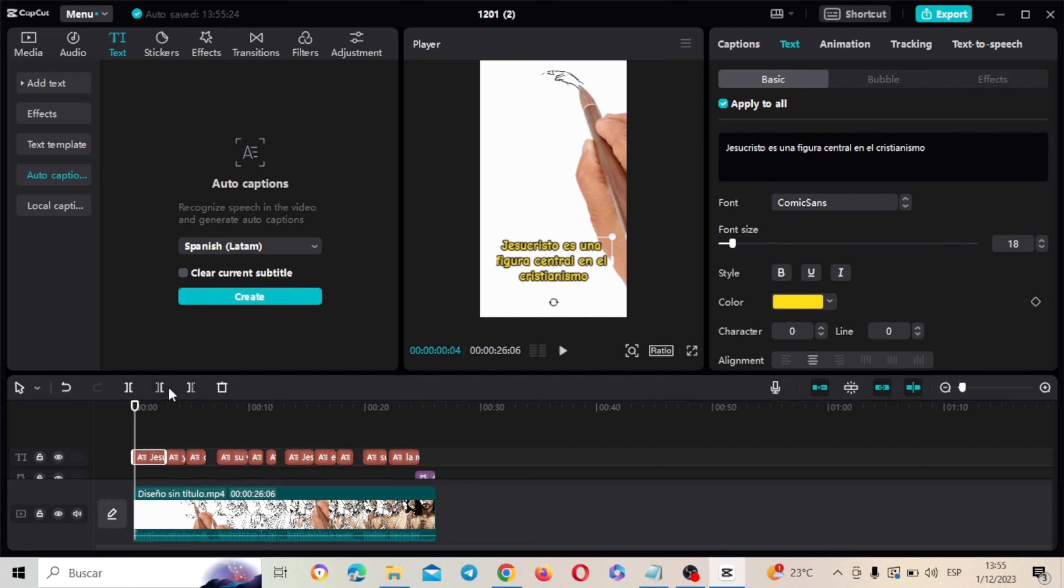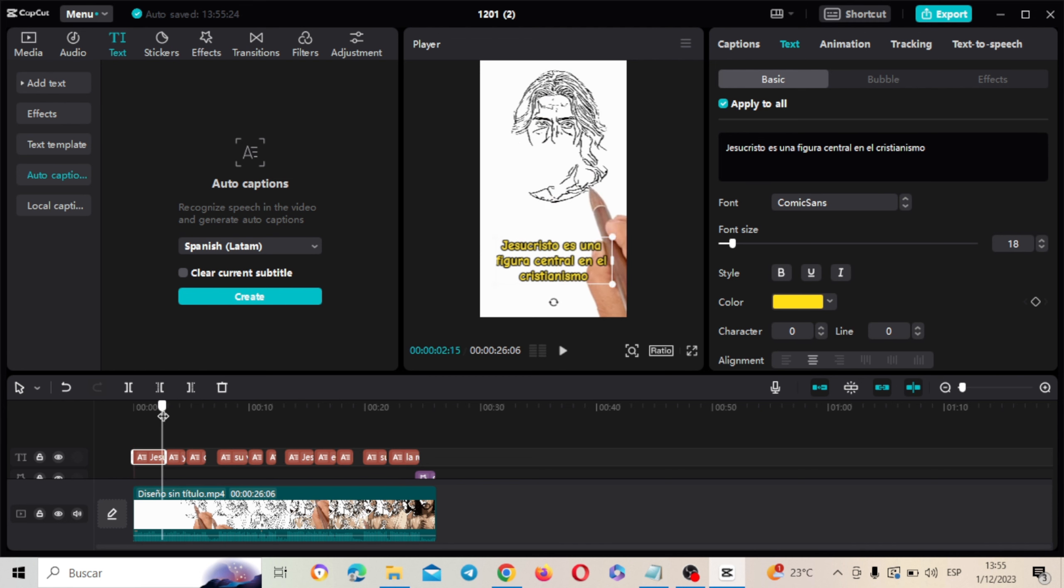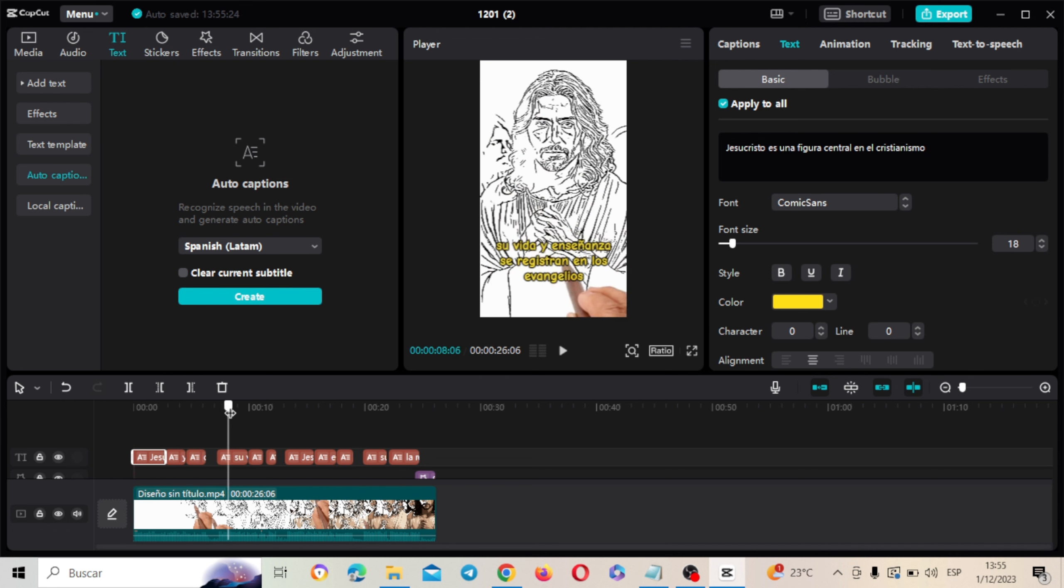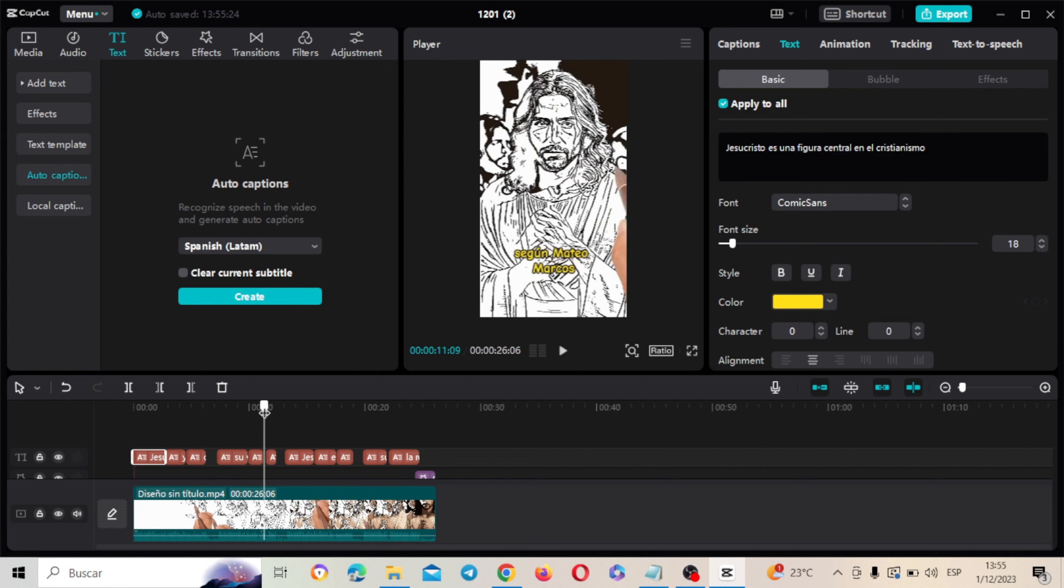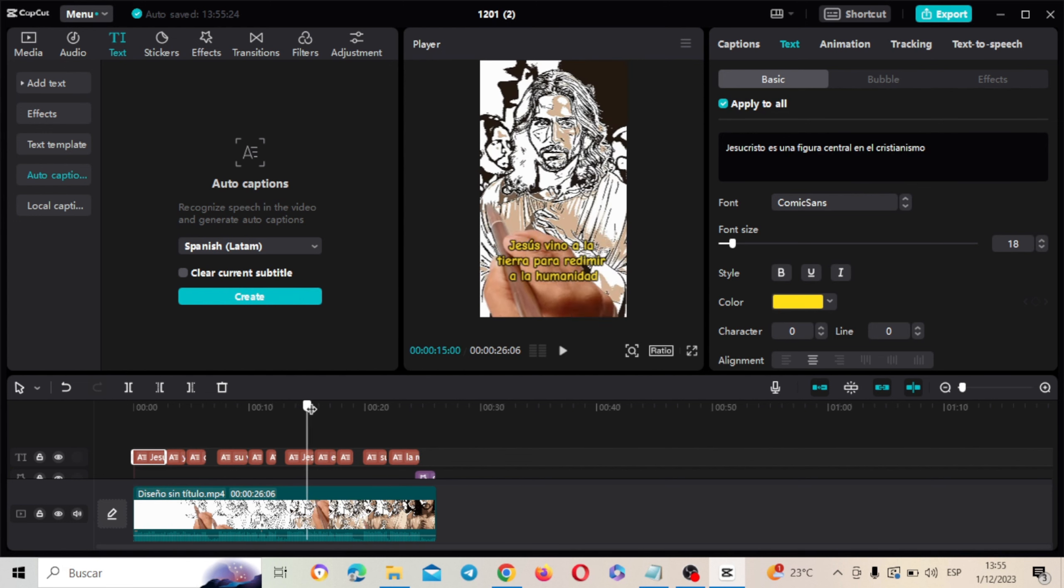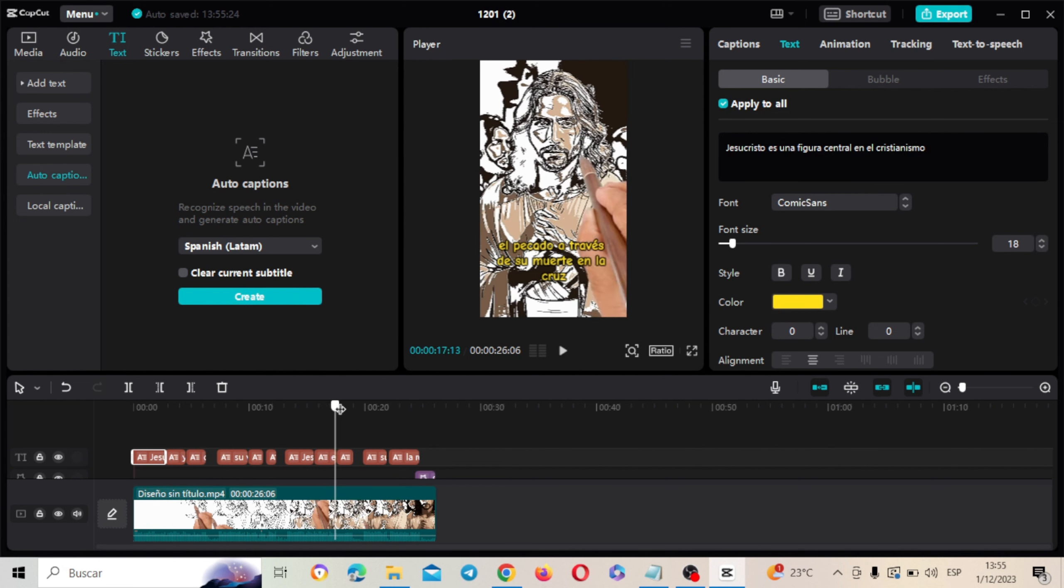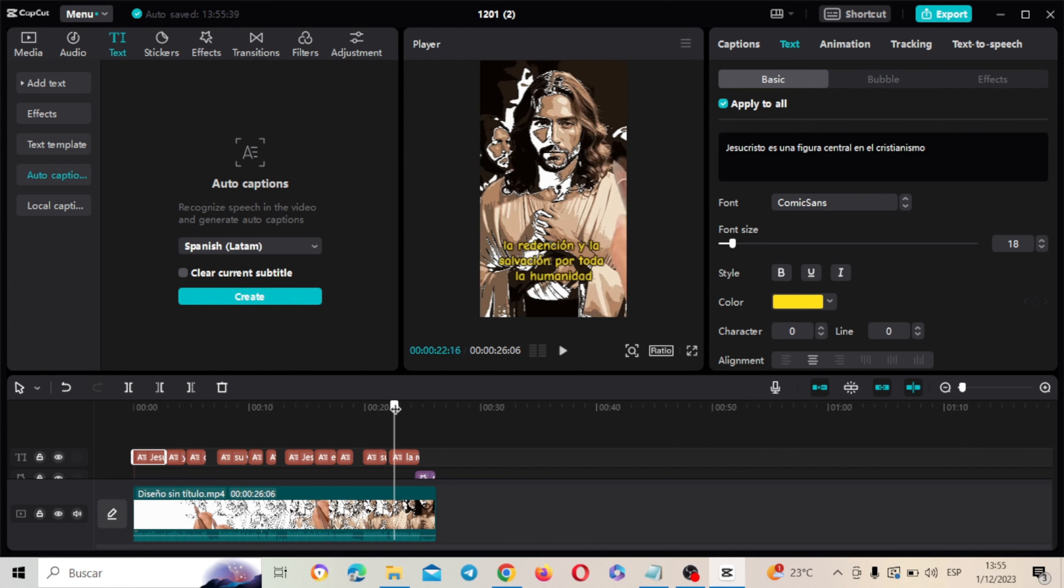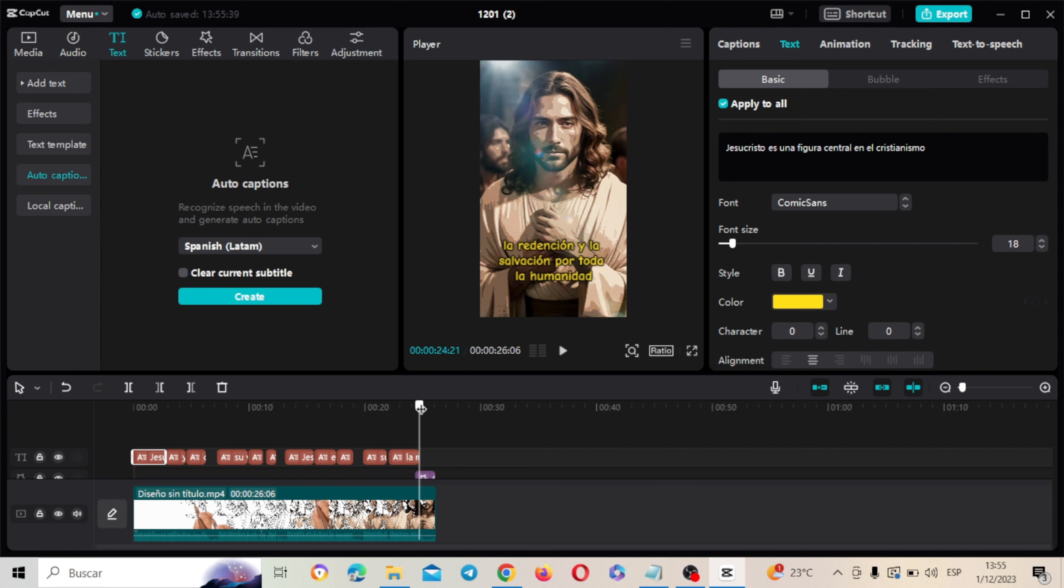Y ahora este texto de aquí vamos a incrementar su tamaño. Y ahí vamos a ir acomodando cada texto. Ahí está este bonito. Ahí se ve bastante bien. Todo. Qué bonito ha quedado. Excelente.